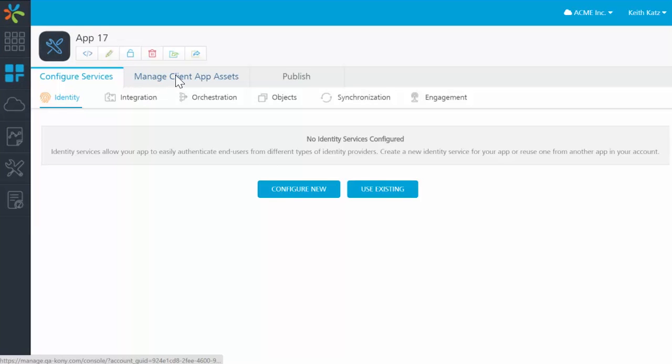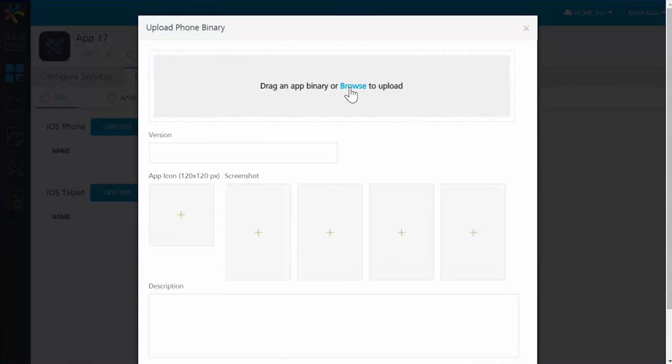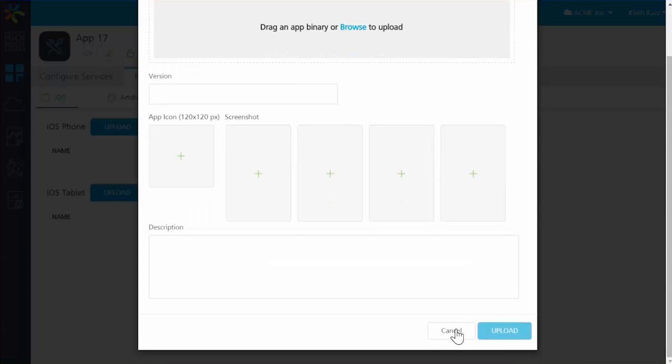You simply follow the wizard for adding a new app. Select your binary and complete the process by choosing the visual collateral to go with the app, such as the icons and screenshots.